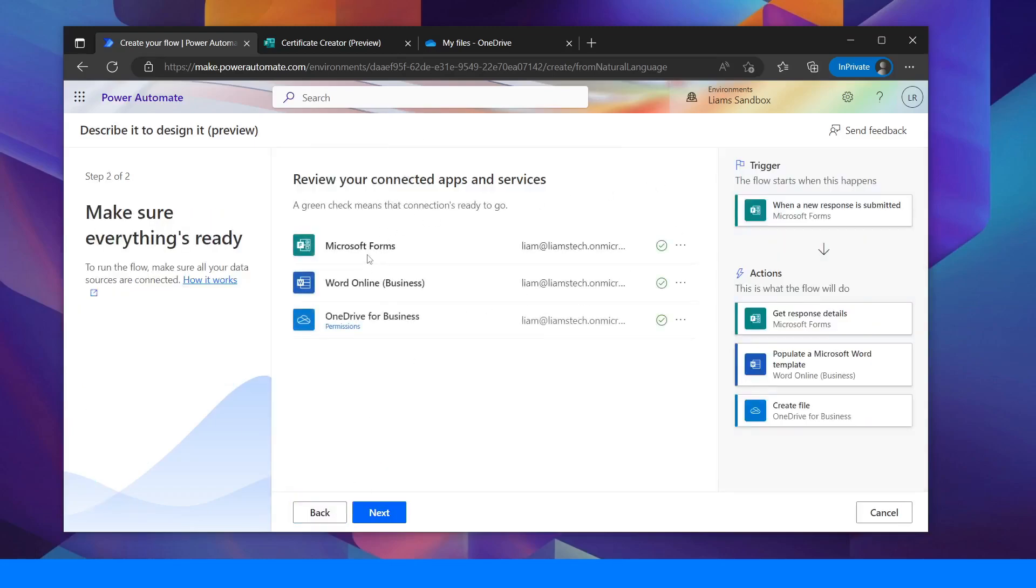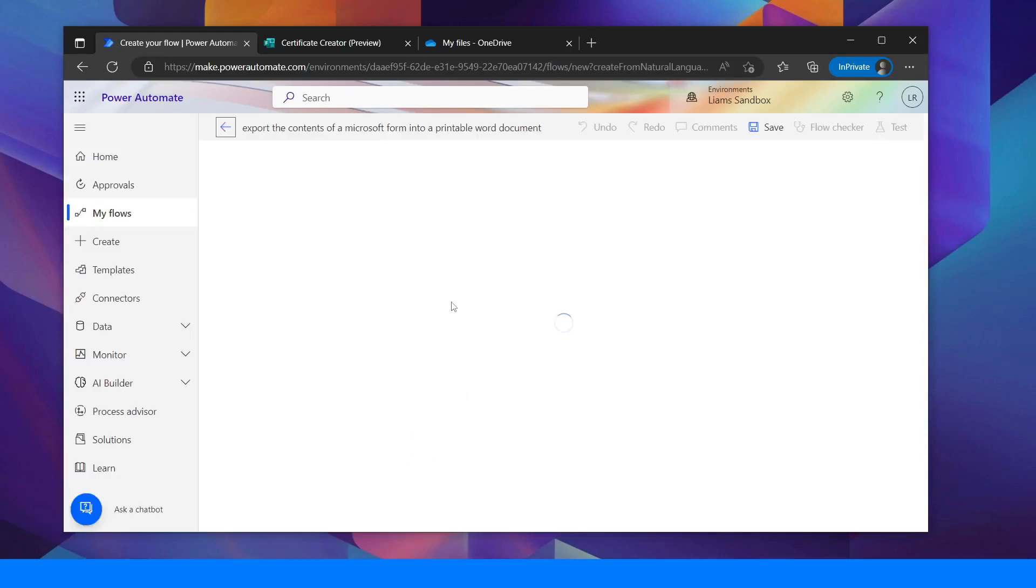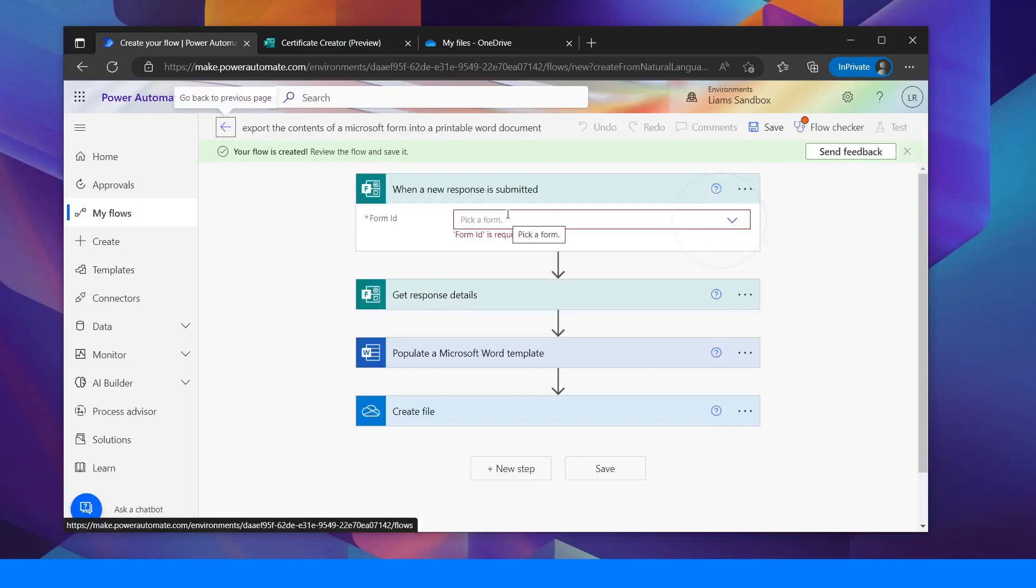Now I need to review the connections. So it's going to use Word Online, it's going to use OneDrive and it's going to use Microsoft Forms. So they're all connected. Click Next and then here is where I need to tell Power Automate what I'm going to use.